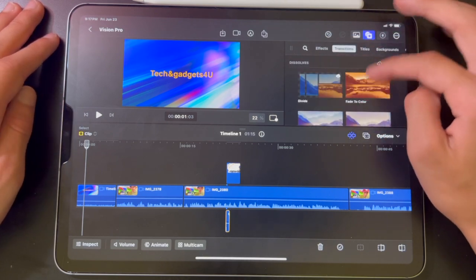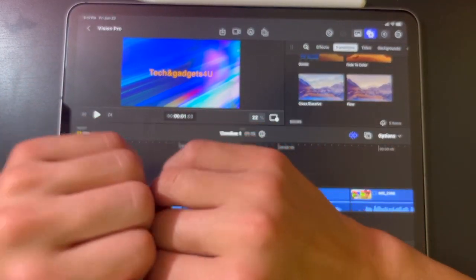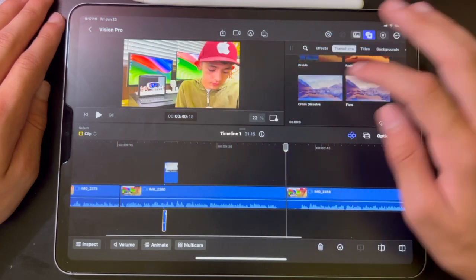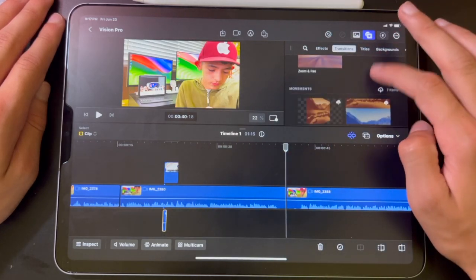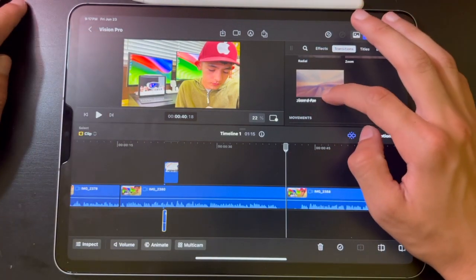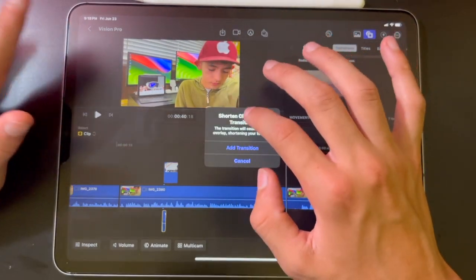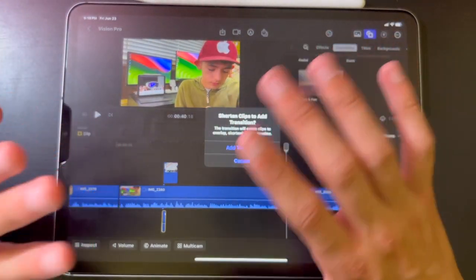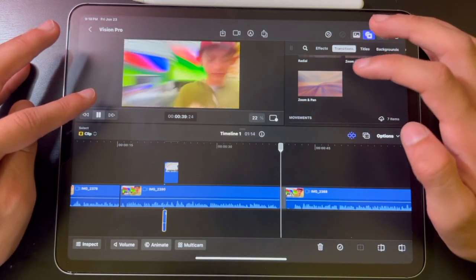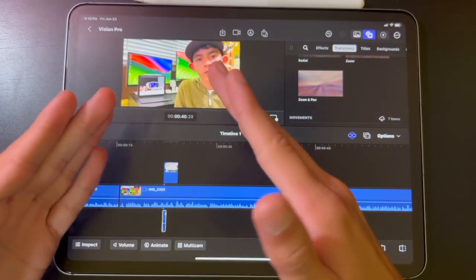Let's start with transitions. Transitions make it so your video seamlessly blends between two clips. I'm going to go to this one and choose zoom and pan. Same way I put clips into the timeline, I'm going to hold on it and drag it to where I want it. It's going to ask me to shorten clips to add the transition — just hit Add Transition. Now it does a better job of clipping them together and making it look seamless.